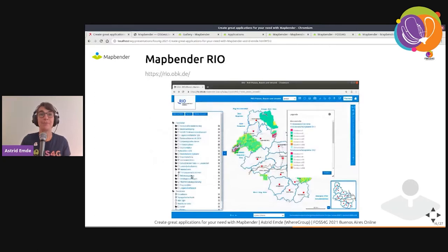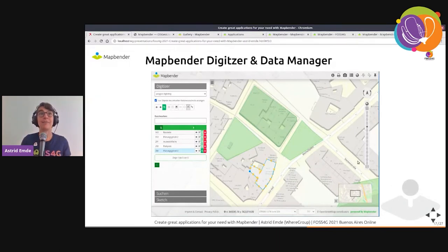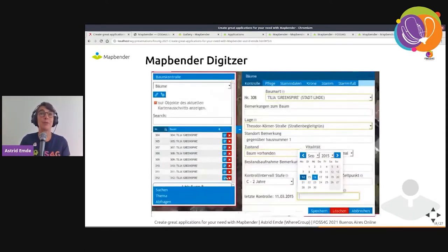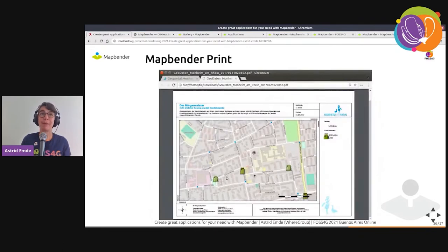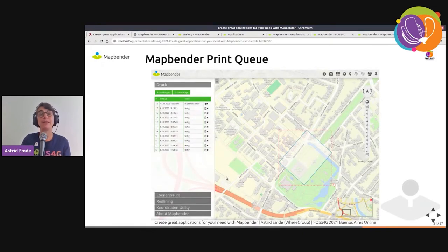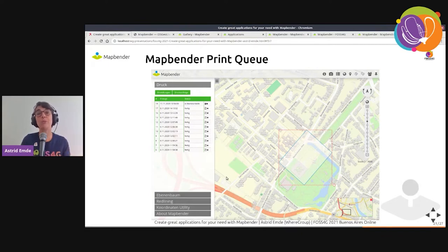We have a simple search element supporting many services, and a digitize tool where you can digitize points, lines, and polygons and create complex forms to edit attributes. There's also a print map feature where you can design your own print template and rotate the map. A new feature is the print queue — print output is stored on the server with a history so you can reprint, save in JSON, and rerun on the command line.